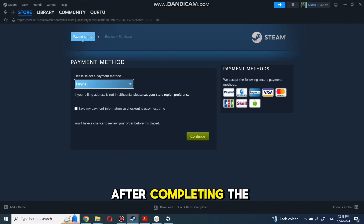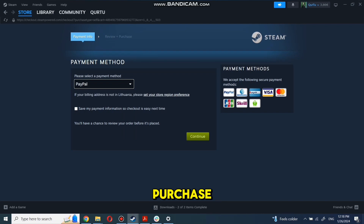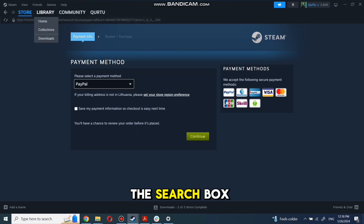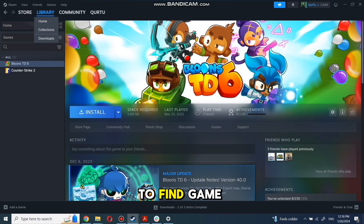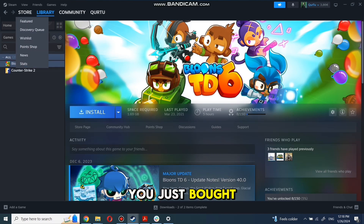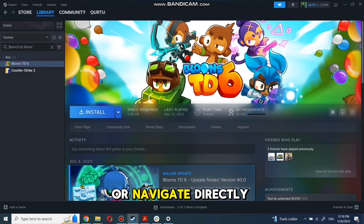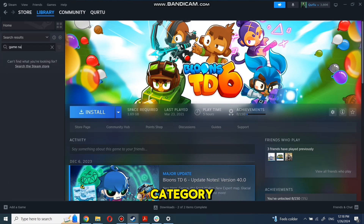After completing the purchase, go to your library. You can use the search box to find the game you just bought or navigate directly to the Games category.